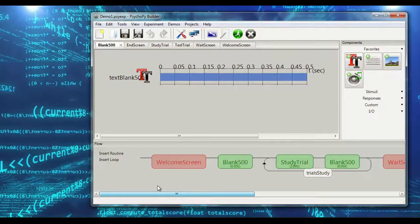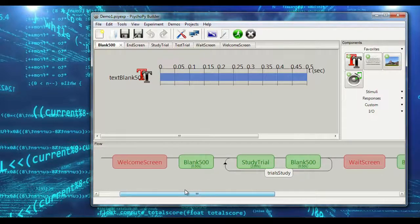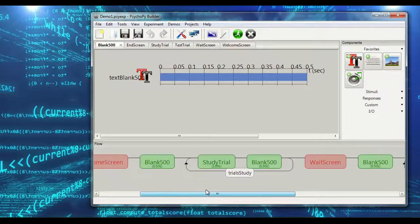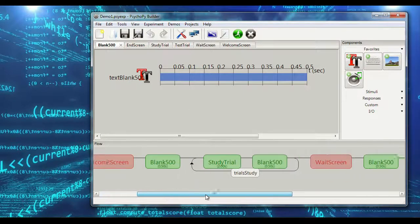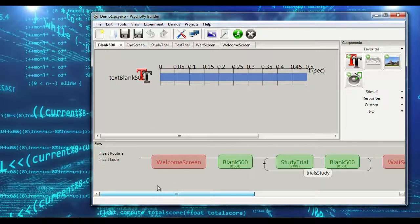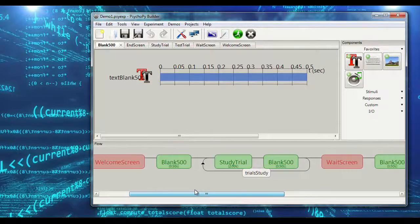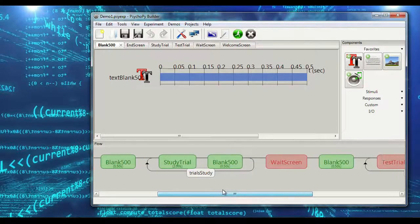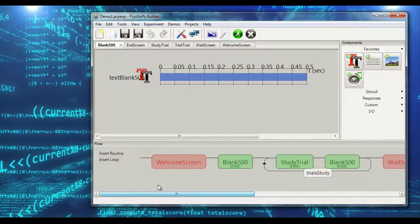Welcome back to the second tutorial in our PsychoPy series. Today we're going to be looking at data output from our simple experiment, and we're going to deal with our first pivot table in Excel. We'll look over the data file, I'll show you what's in it and how to deal with it. We'll make a simple figure in Excel, and I'm going to show you how to merge files together from multiple participants. This is the experiment we built in the first video, so if you haven't watched that, you may want to go check it out.